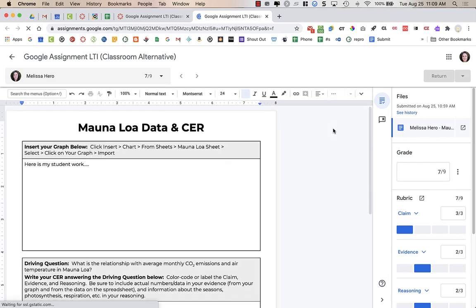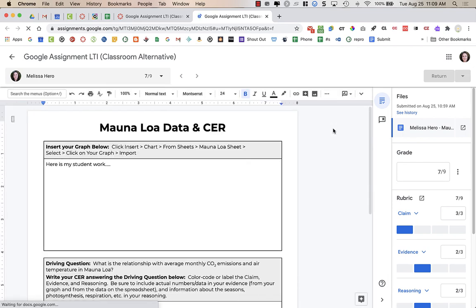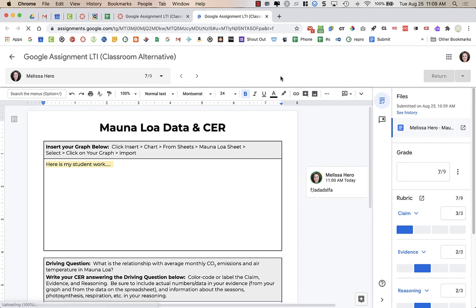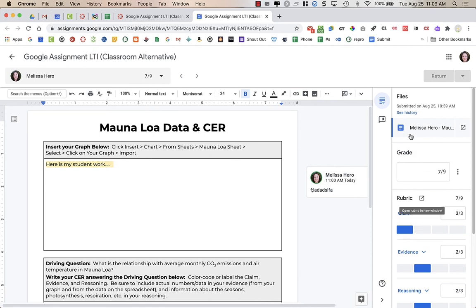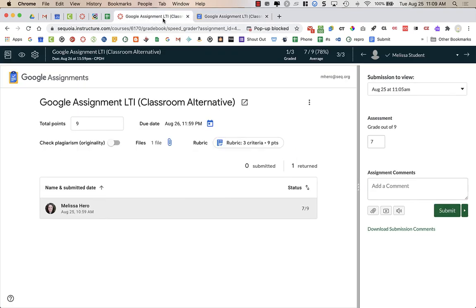The reason that you wouldn't want to use the Speed Grader rubric is because you notice that when I did open it, it opens it in a whole separate window. And it's easier to grade when the rubric is right there. So that's why we're using the rubric built in. And it does go automatically to the gradebook itself. So you can see the grade is here in Speed Grader.